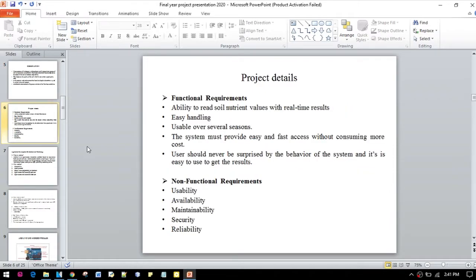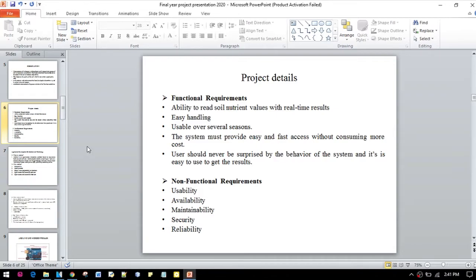Here are some functional requirements: the ability to read soil nutrient values with real-time results, easy handling, usable over several seasons. The system must provide easy and fast access without consuming more cost. Users should never be surprised by the behavior of the system, which means it must be easy to use.